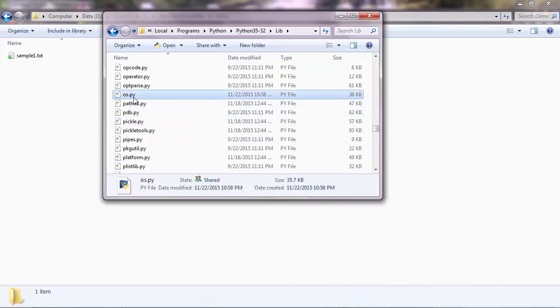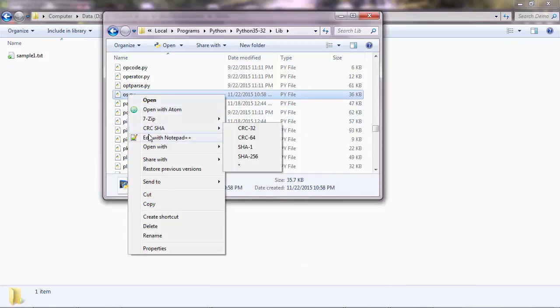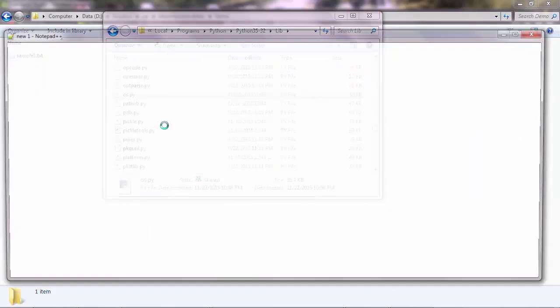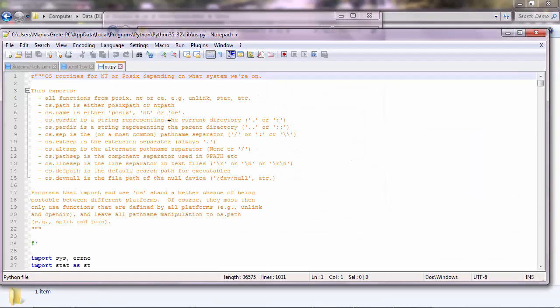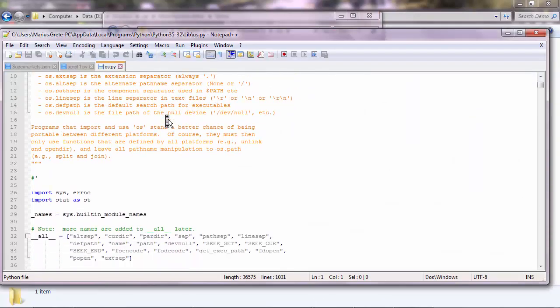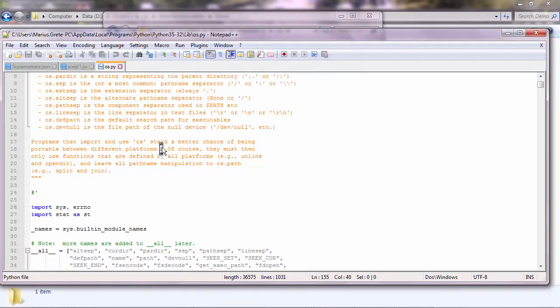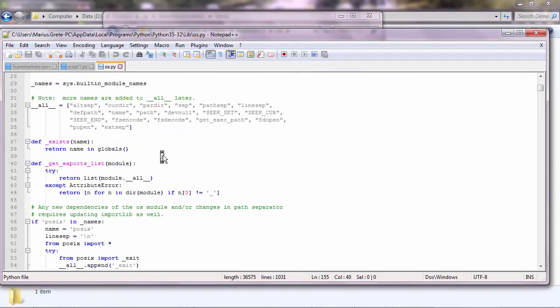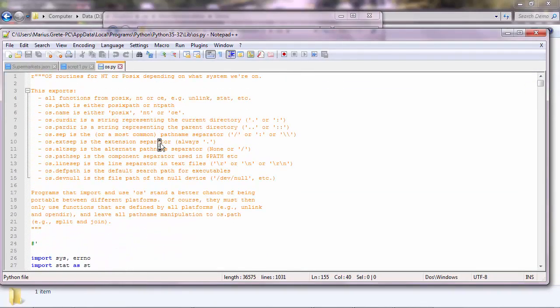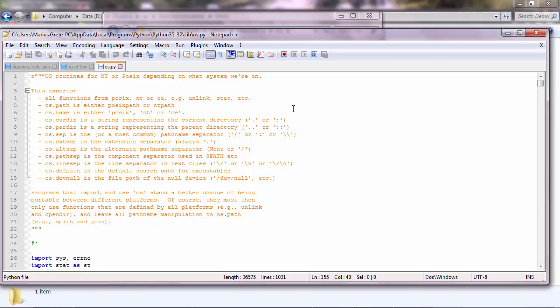And you can open this file with any kind of editor. And this is quite scary. You don't have to understand this code. This will do the work on the background. But it's just good for your information to know what a module is.